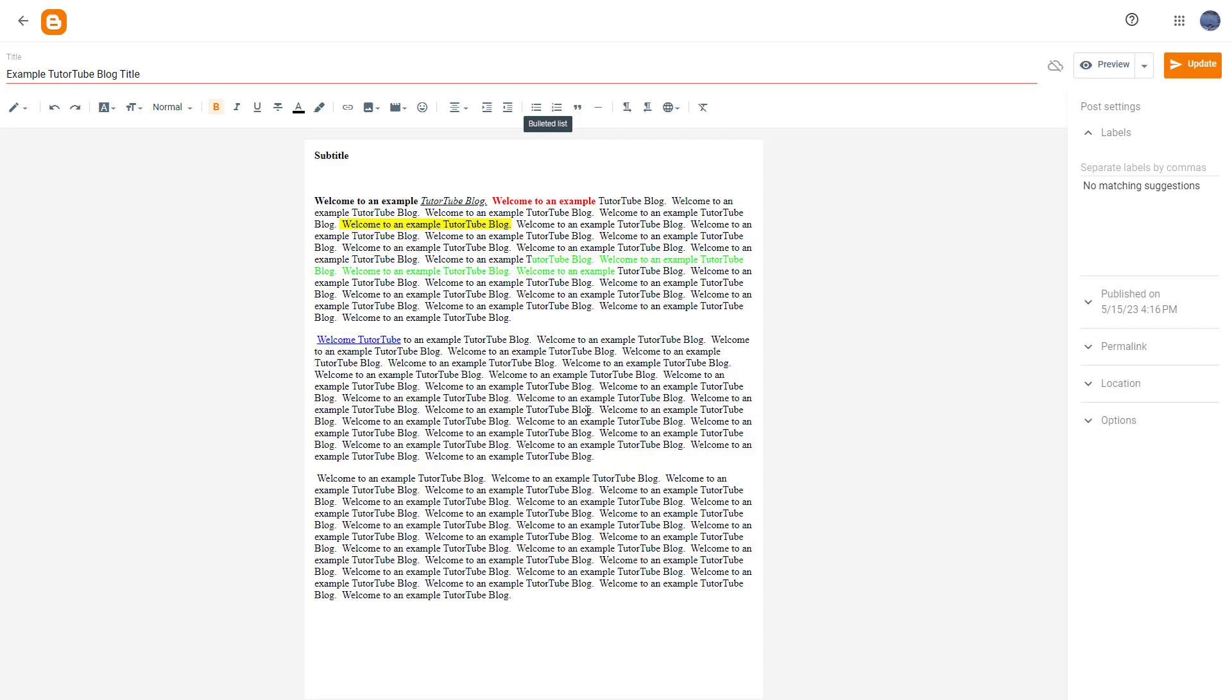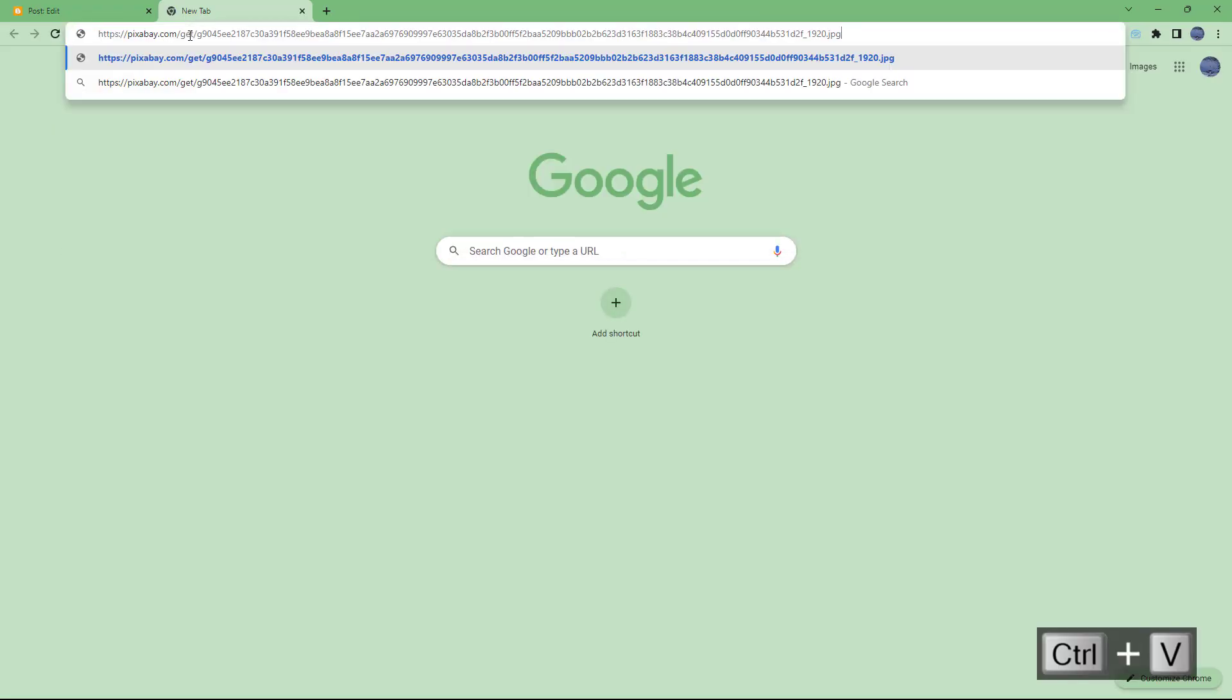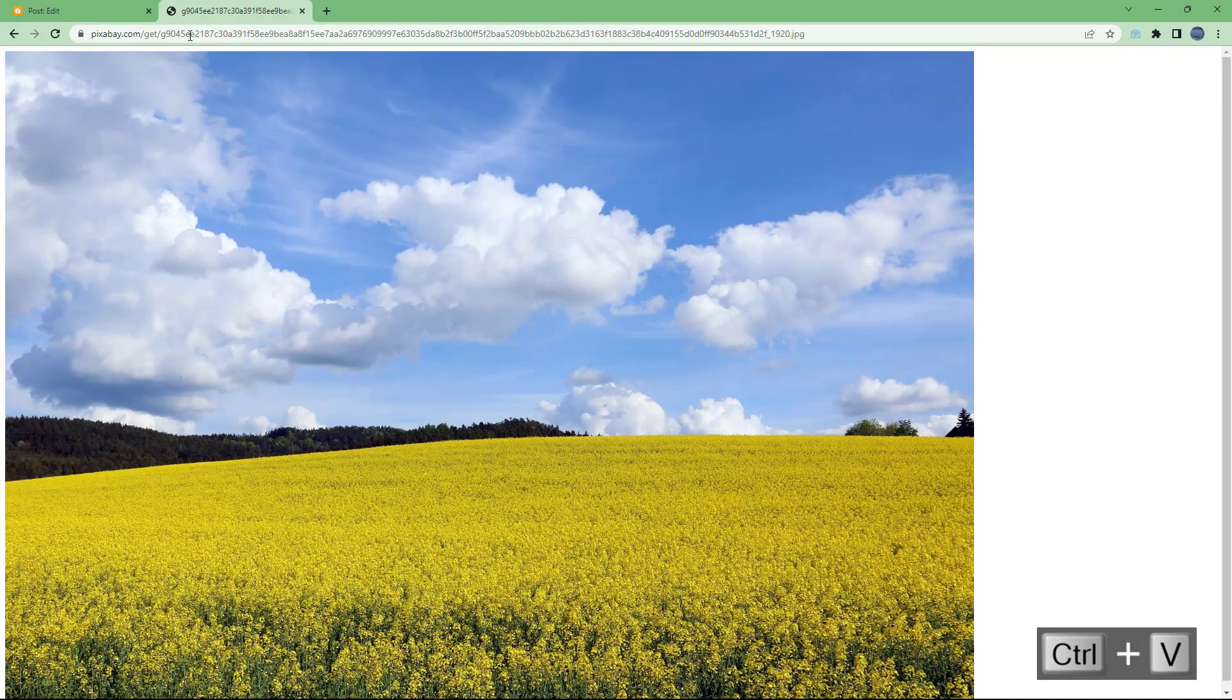If you have an image URL, for example, over here, I'm going to access this image URL from Pixabay right here.